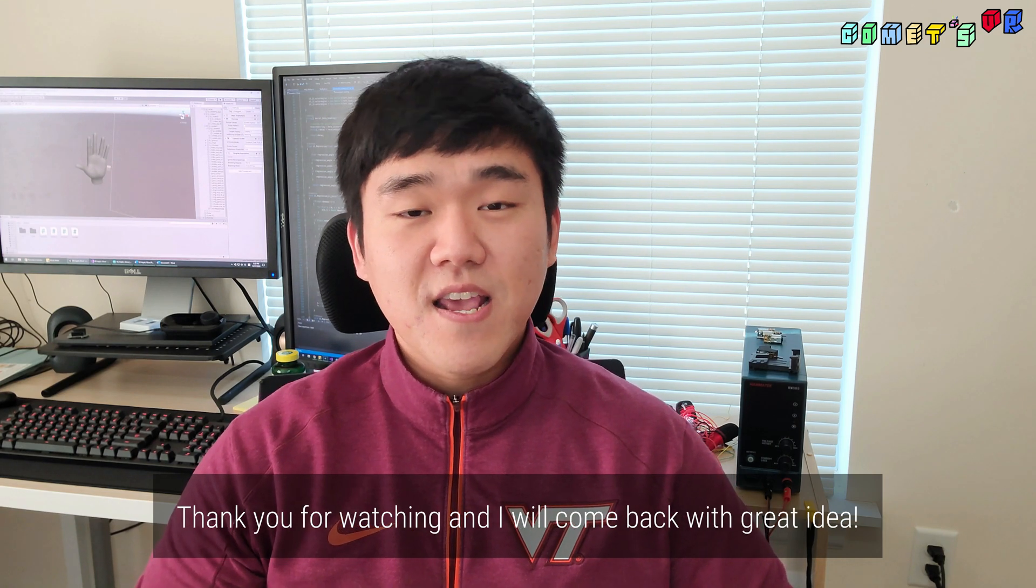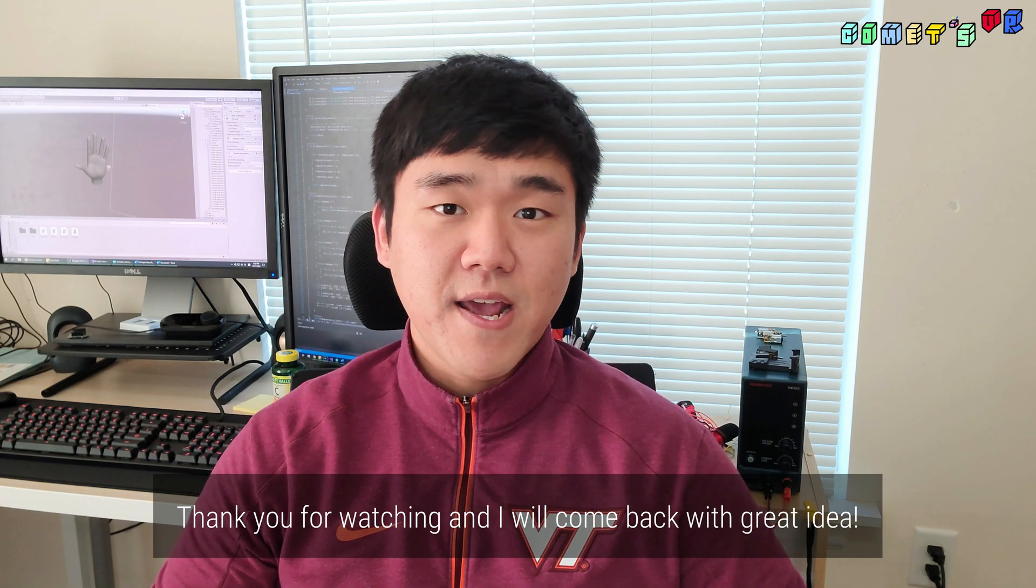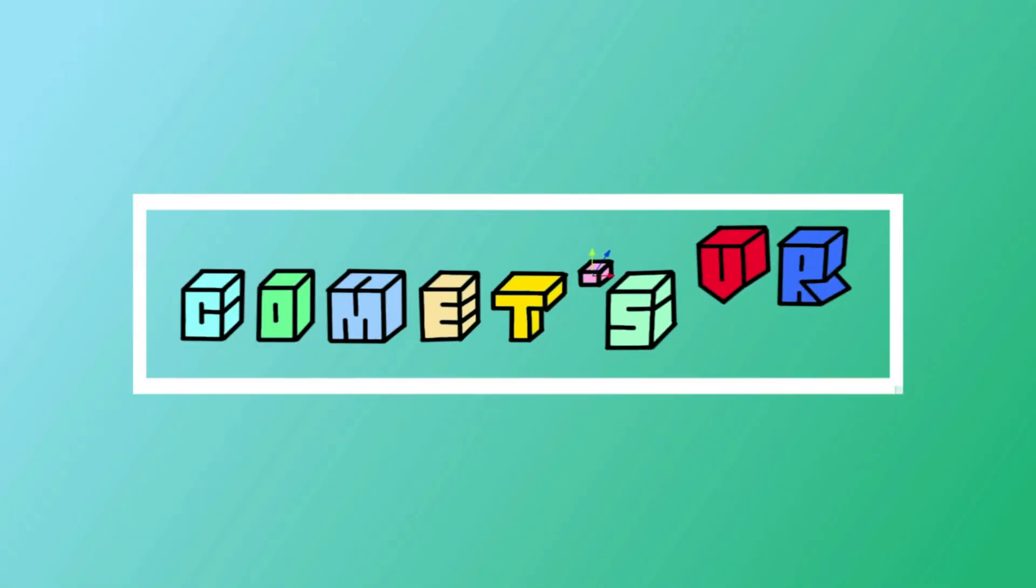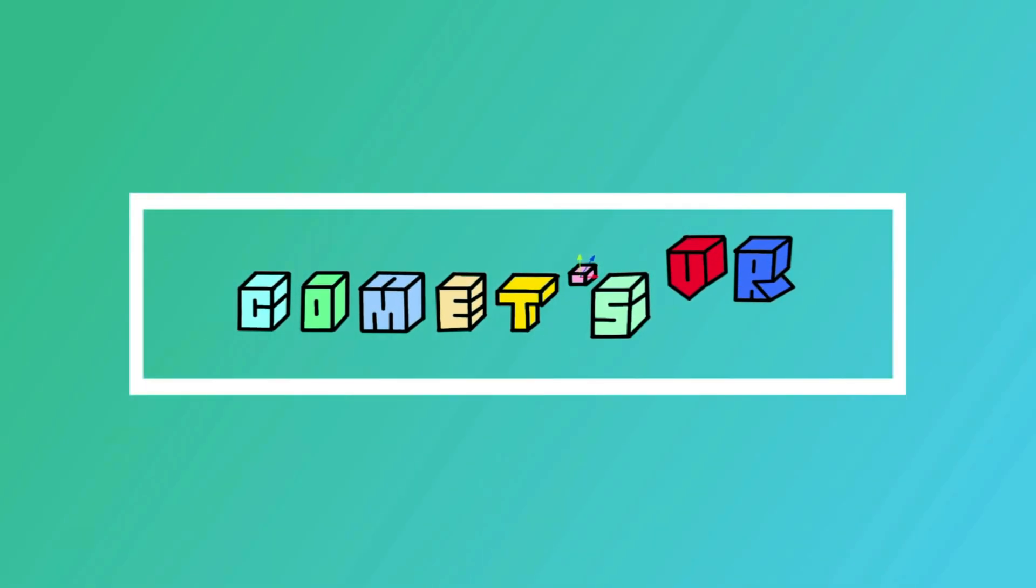Thank you for watching and I will come back with a great idea. I will see you later. Thank you.